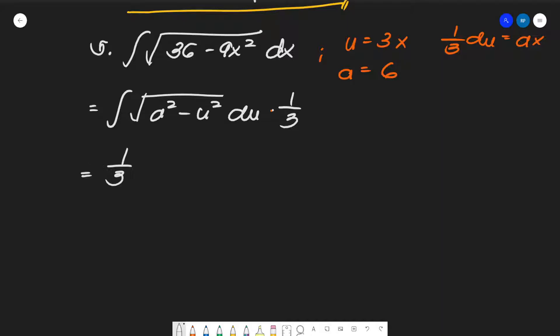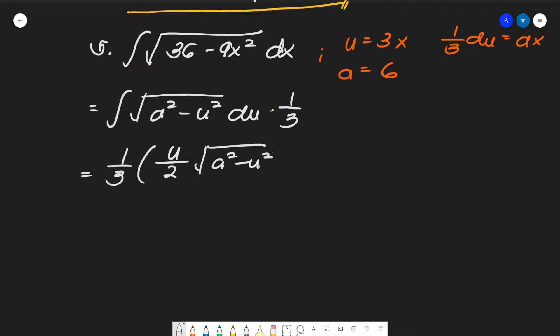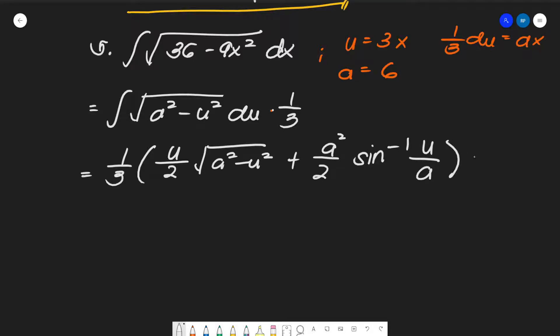The formula for the integral of √(a² − u²) du is the longer expression: (u/2)√(a² − u²) plus (a²/2) inverse sine of (u/a), plus C. Multiplying through by (1/3) and then substituting u equals 3x and a equals 6.